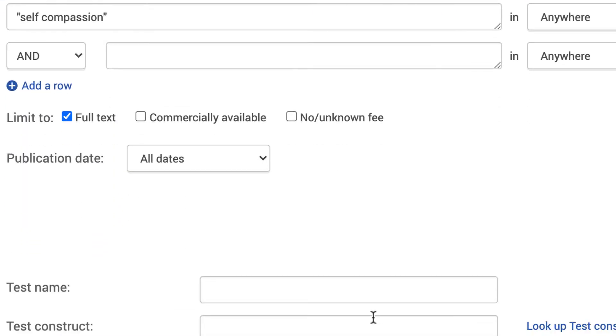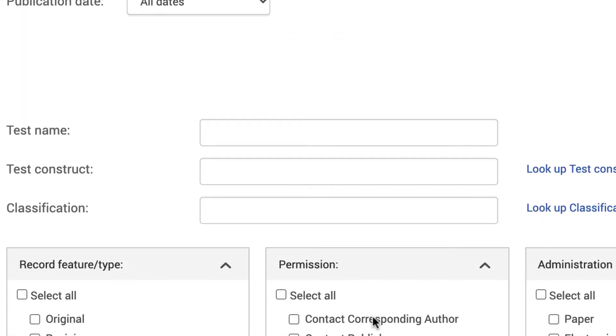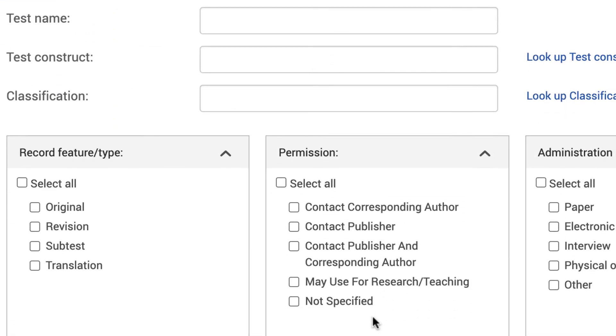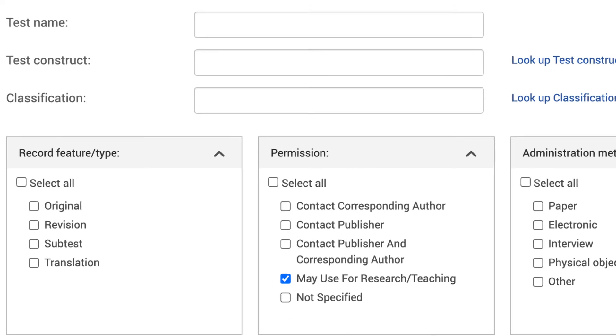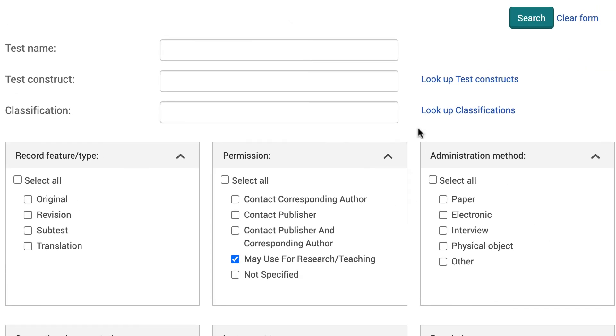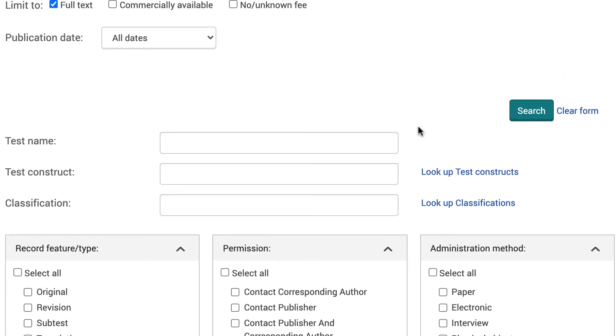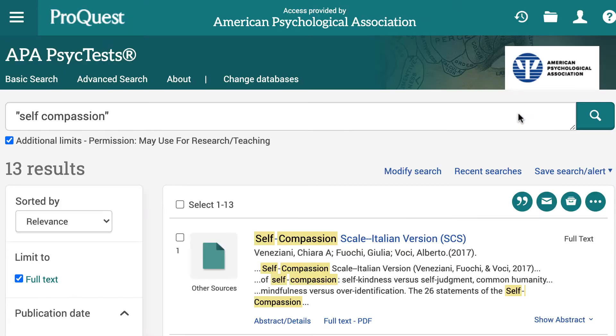To do so, scroll down to the Permissions box and select "May Use for Research and Teaching." Now you're ready to select the Search button to see your results.